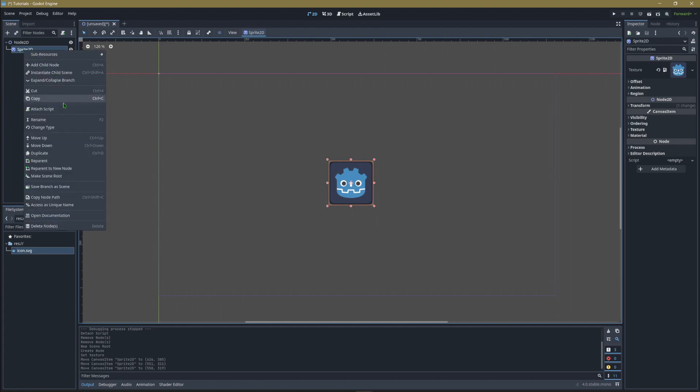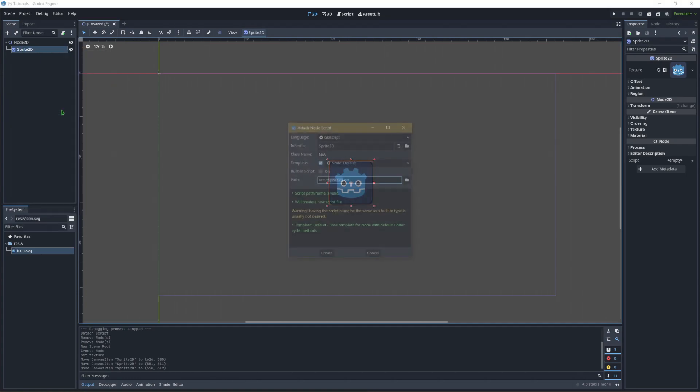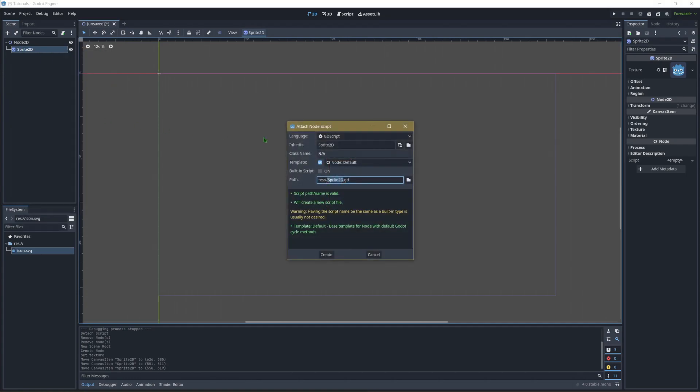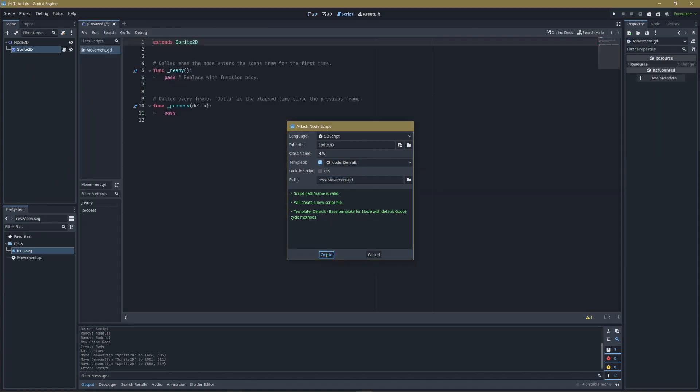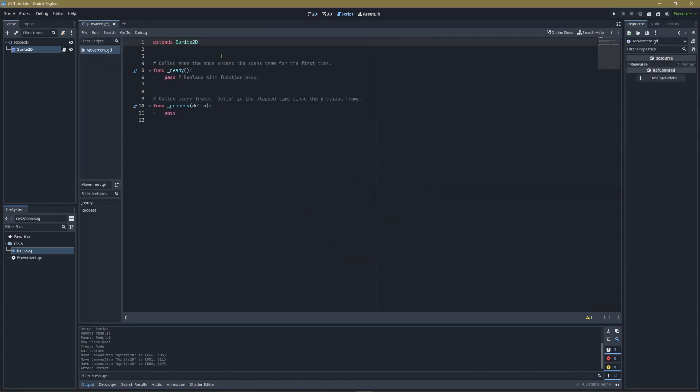Right-click the sprite and attach a new script. We're going to call this one movement and hit create. Inside here we've got a basic placeholder script.